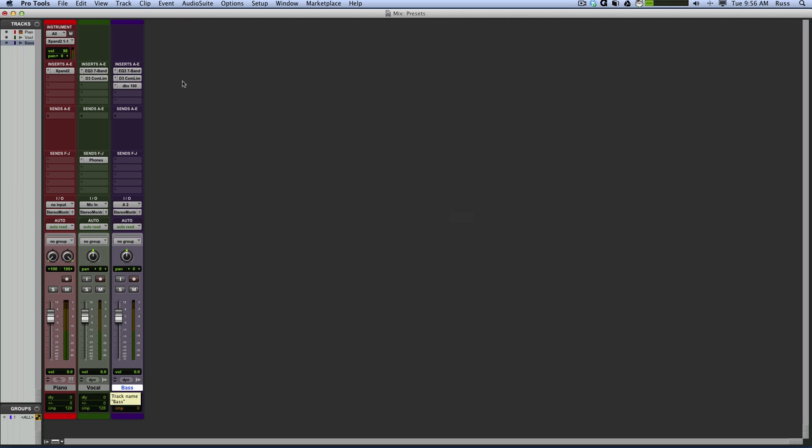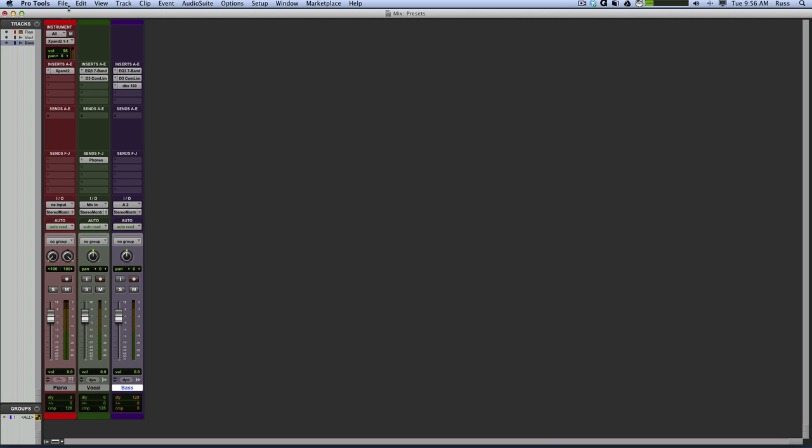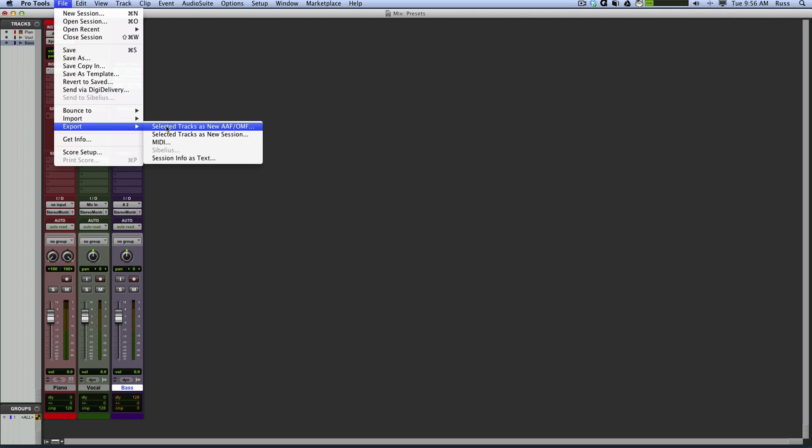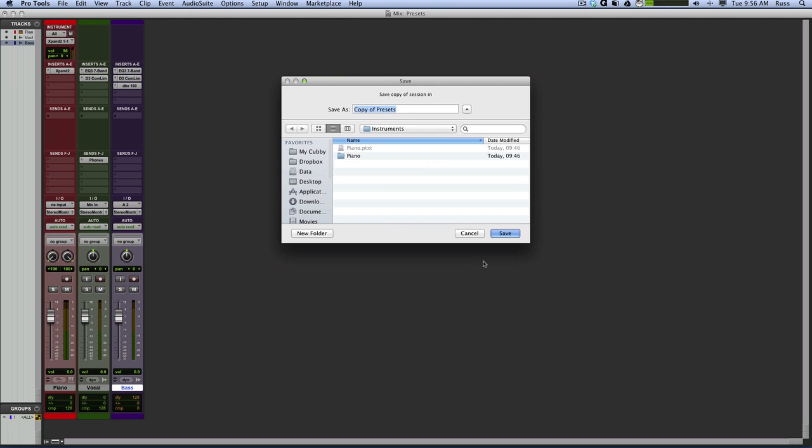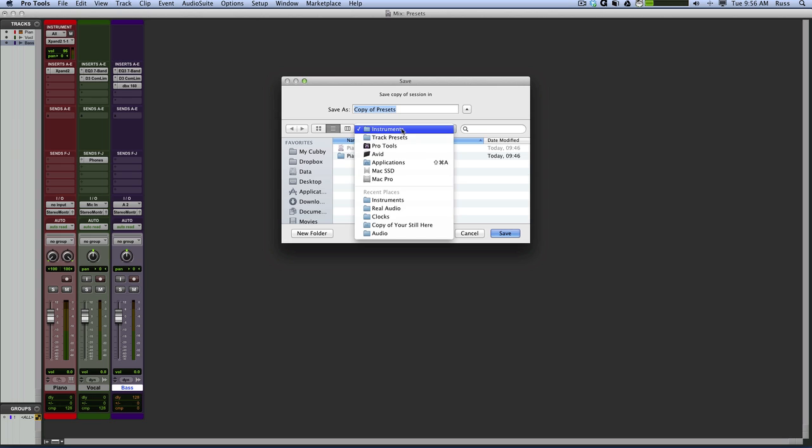Then here's how you do it. Now I'm on Mac. You might not have to do this on Windows. If you can figure out the Windows route, we'll get Neil to do some digging as well. Then let us know. But this is the Mac way of doing it. So I then go to File, Export, Selected Track as New Session. First one, just ignore that. Press OK.